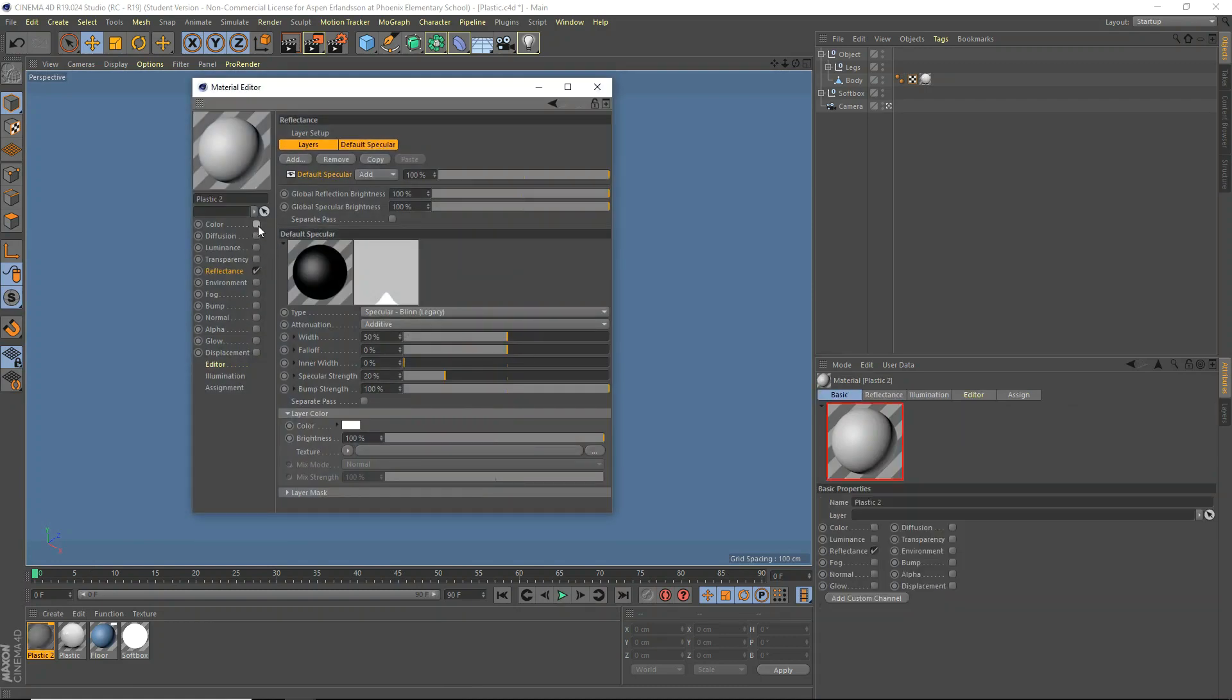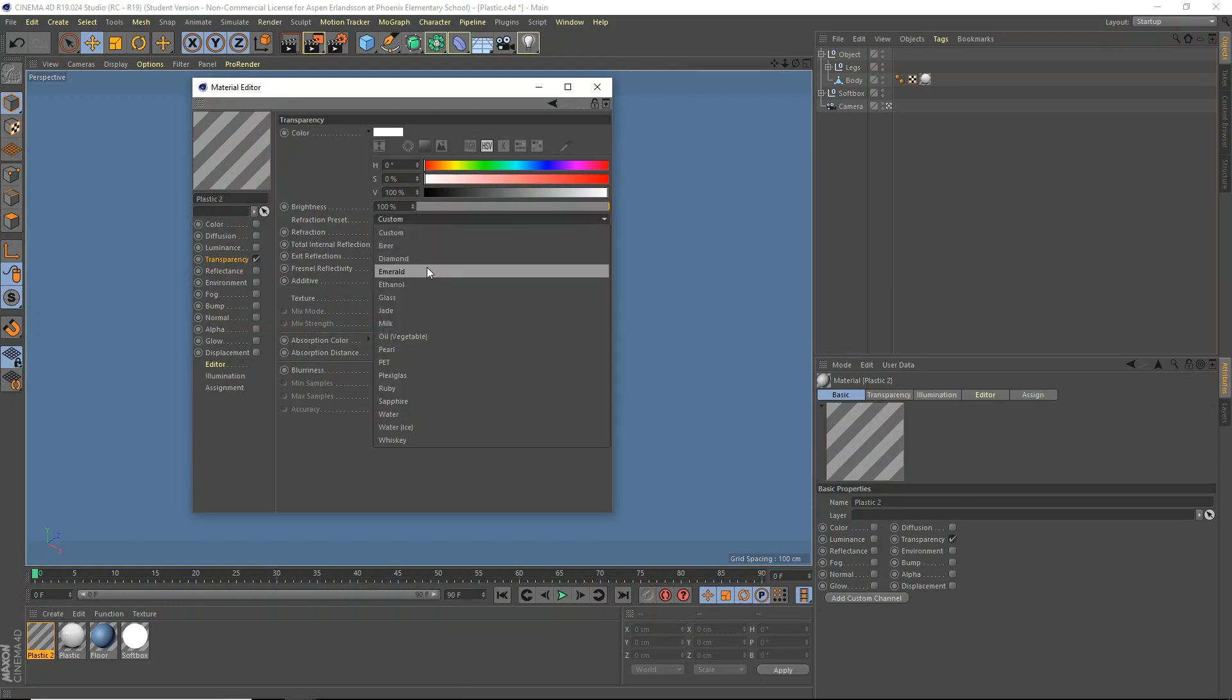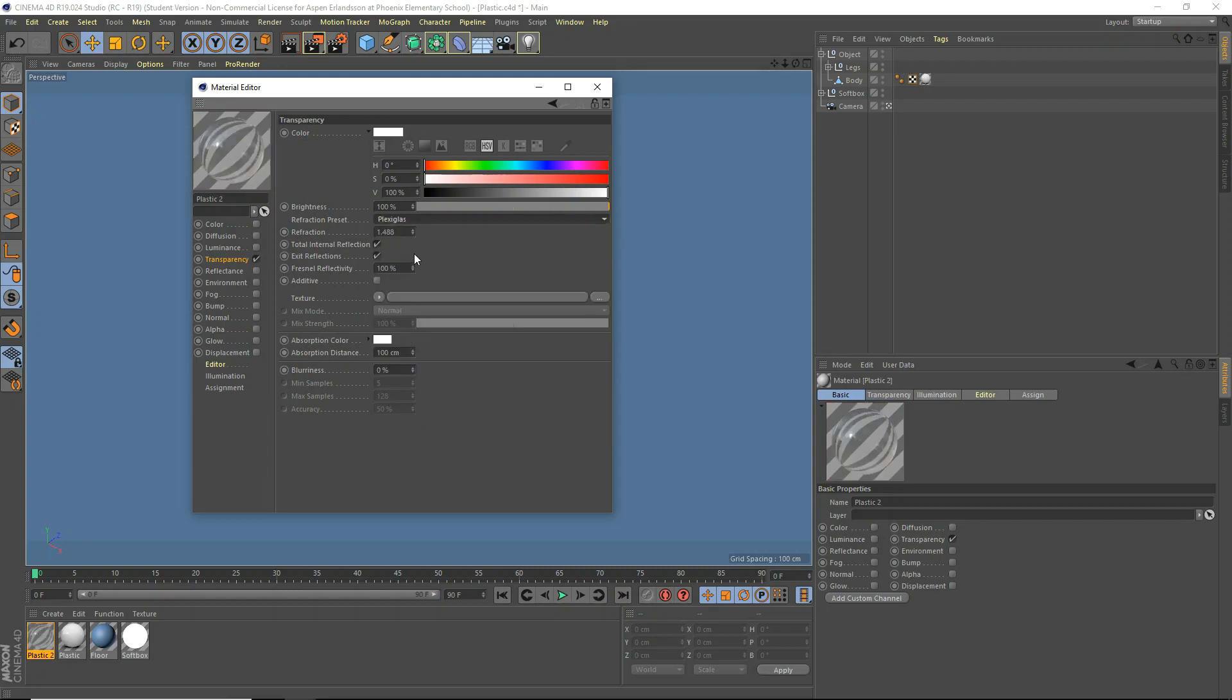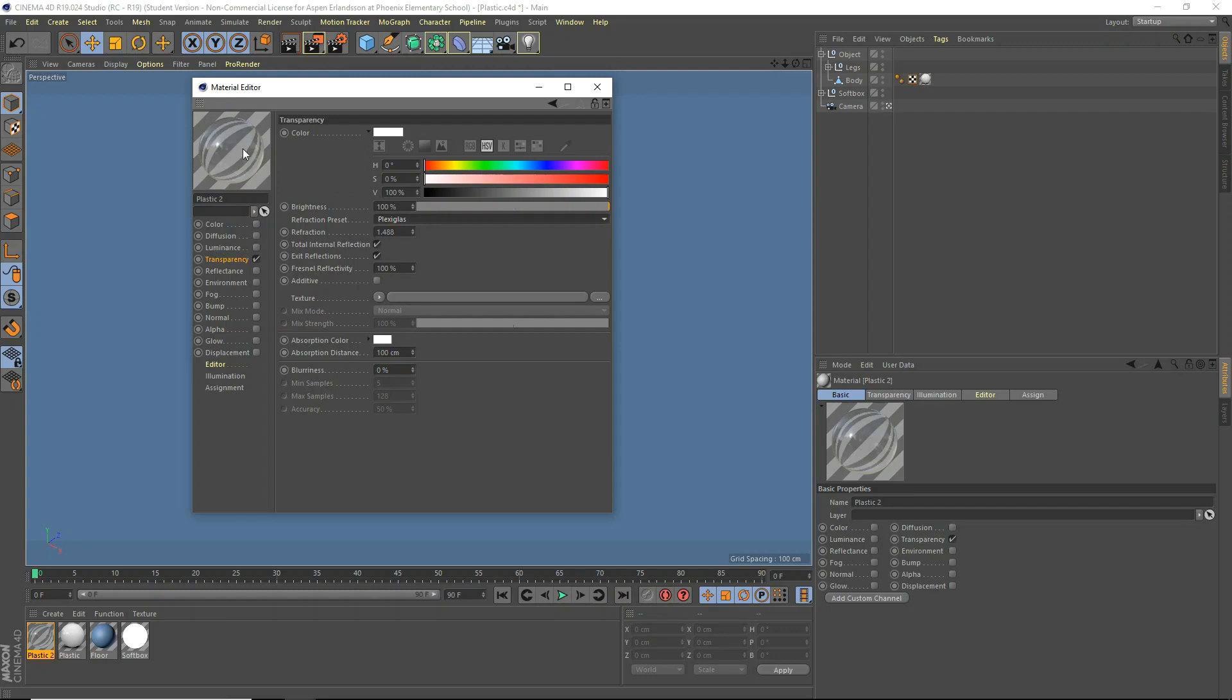And we're going to disable color, disable reflectance, and we're just going to enable transparency. And through a Fraction preset, you have to use Plexiglass, it's probably the best one. Or you can obviously use your own, if you have one.